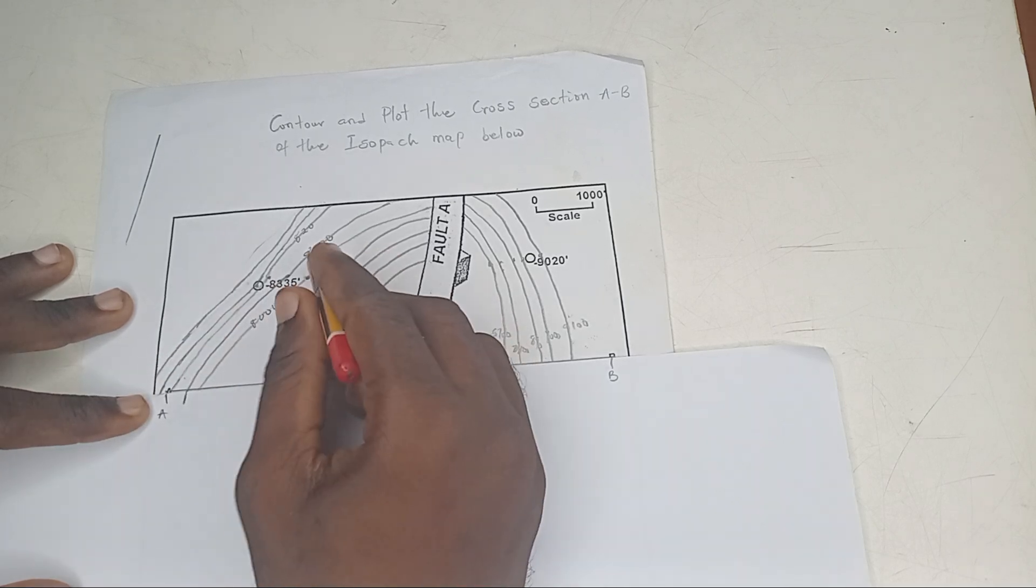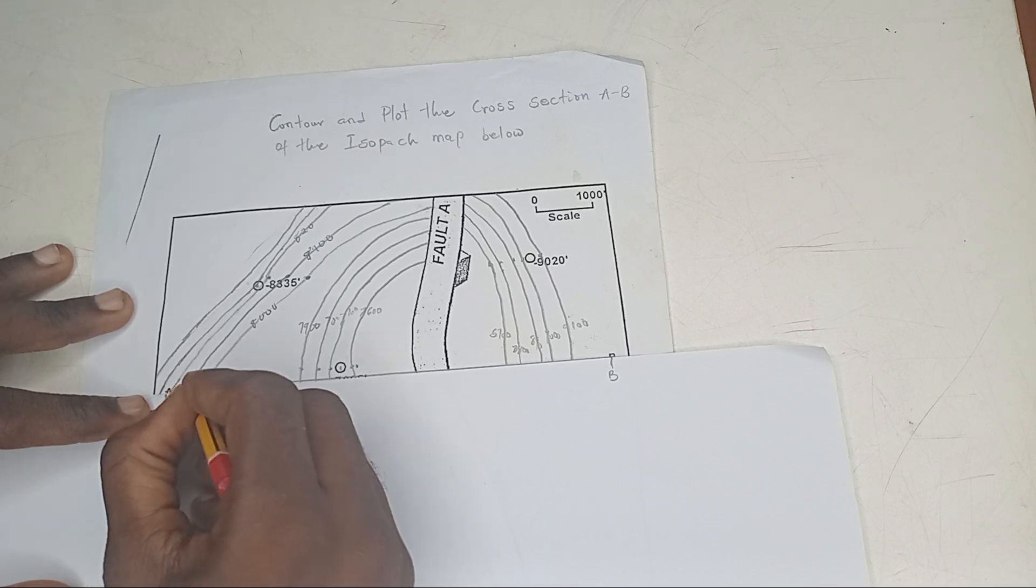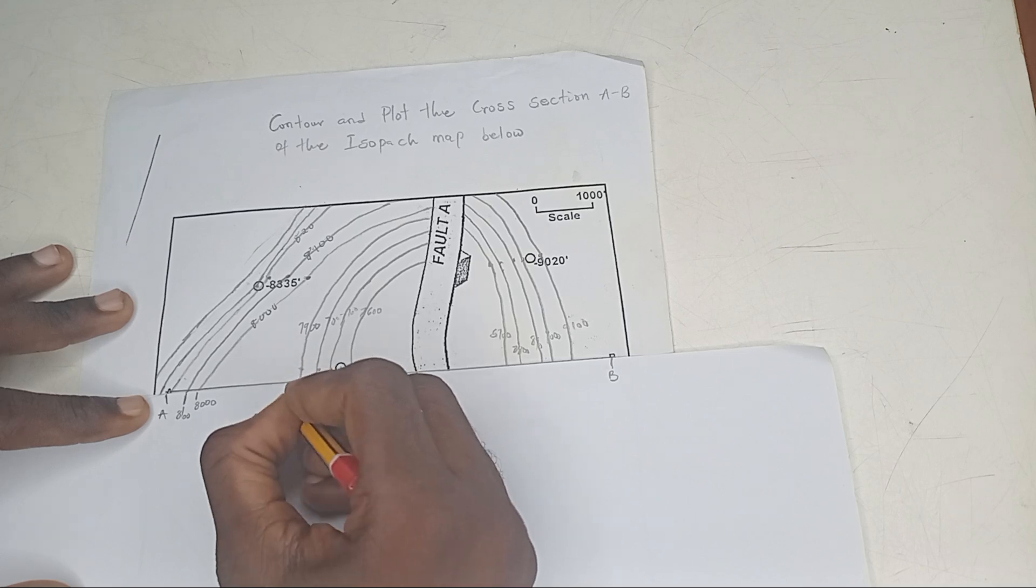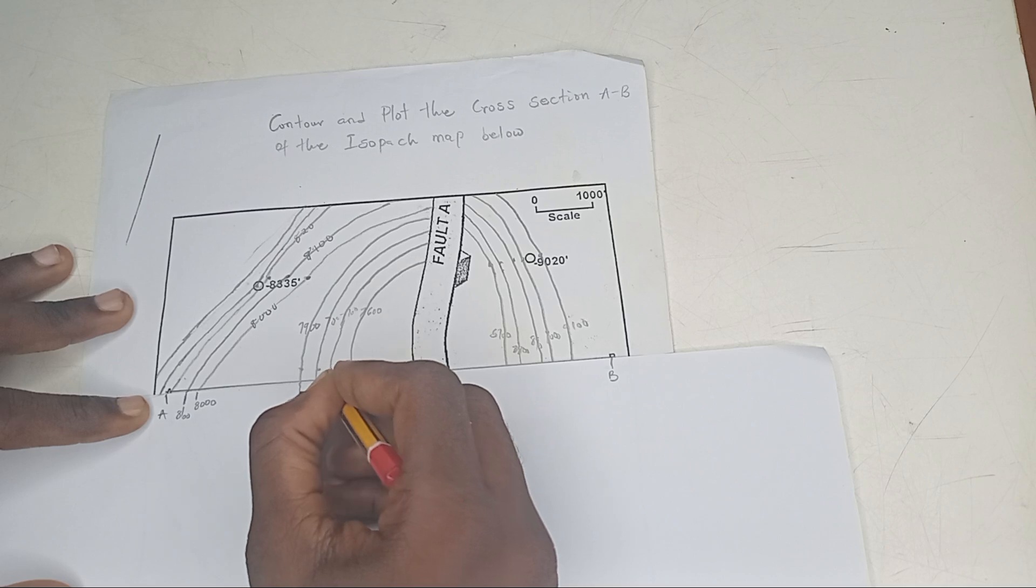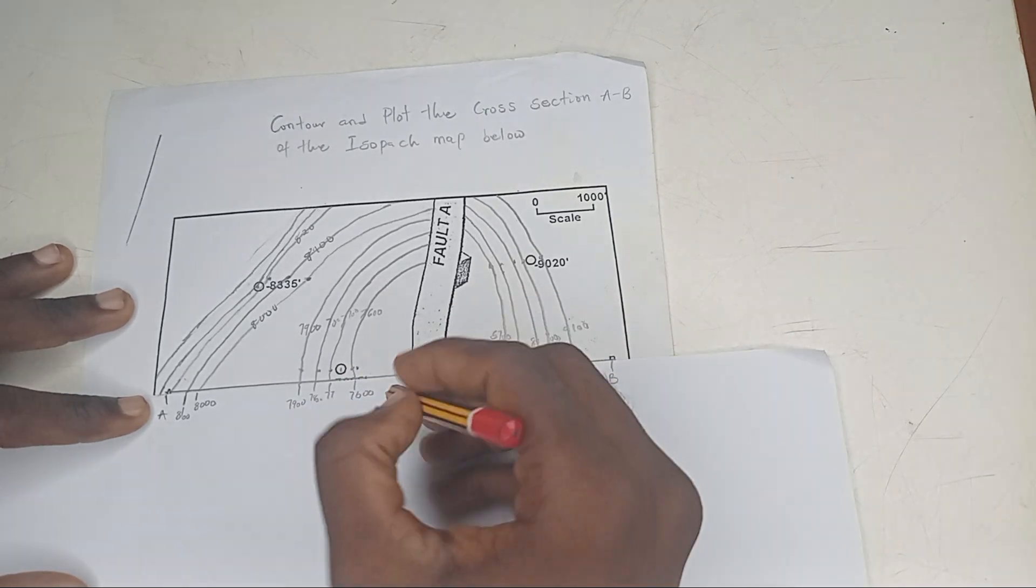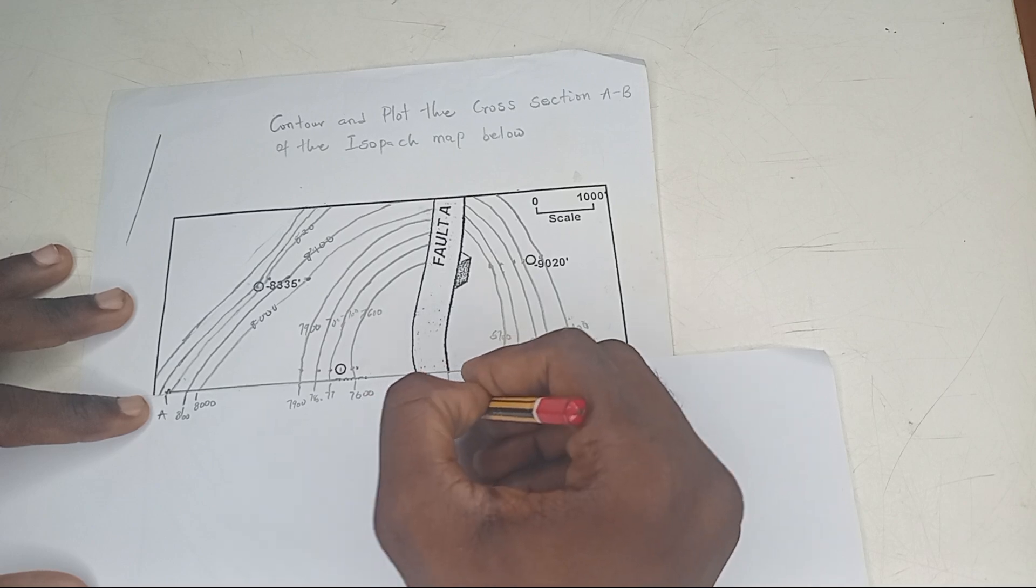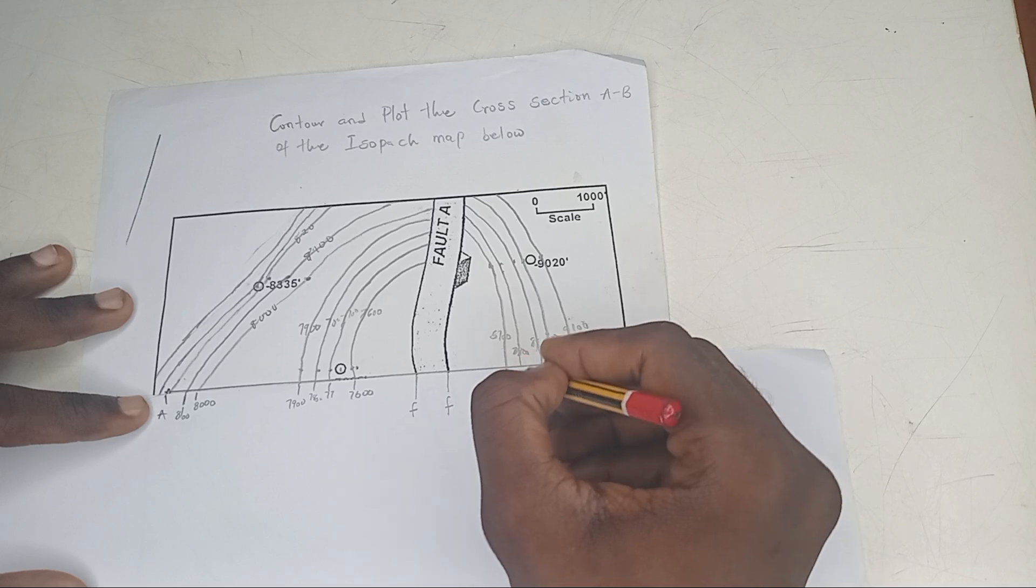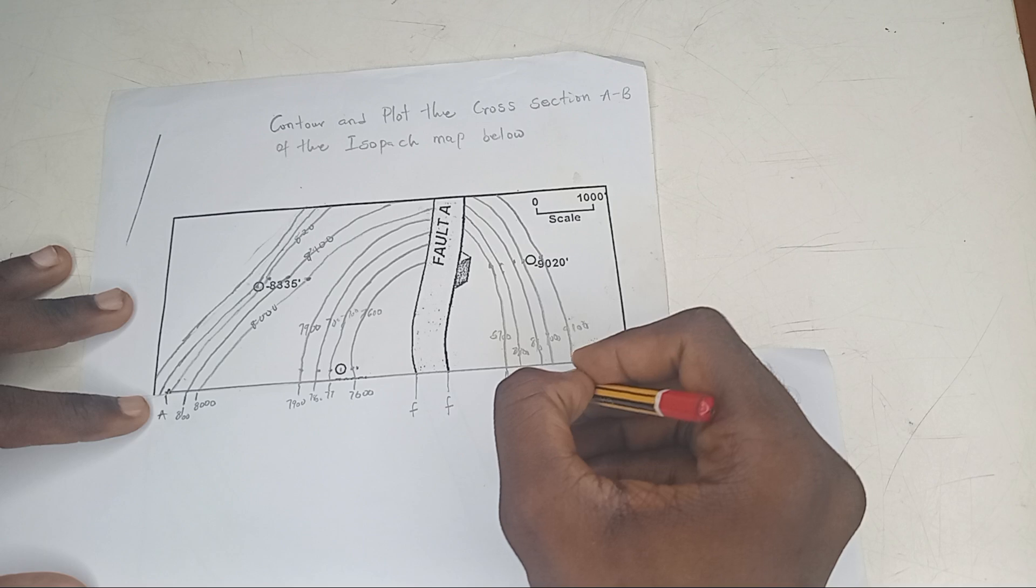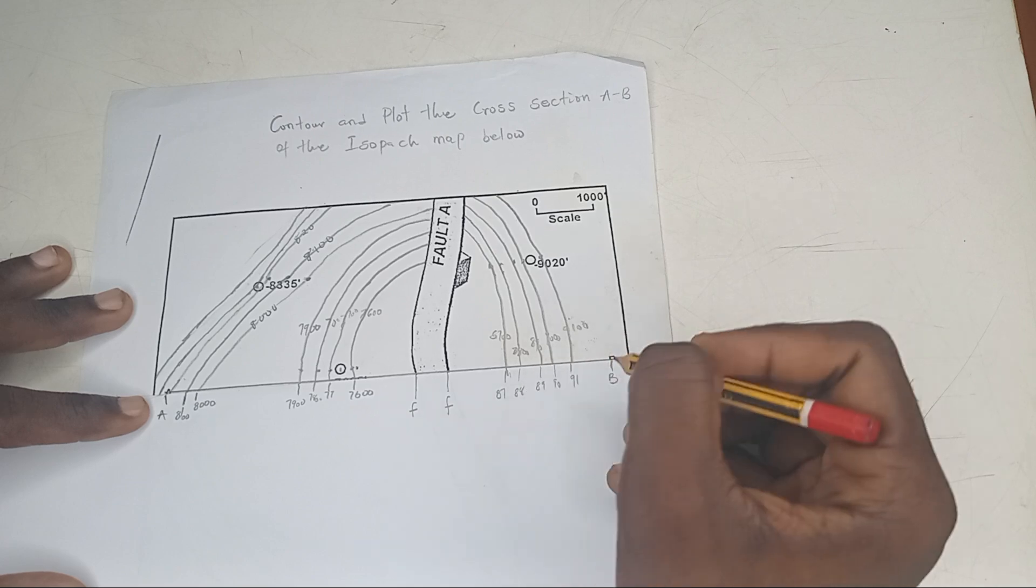Here is 8,100. Next one is 8,000. Next one is 7,900, 7,800, 7,700, 7,600. Can you see? The point where they cross the line. Then the fault. And here is 8,700, 8,800, 8,900, and 9,000, then 9,100.